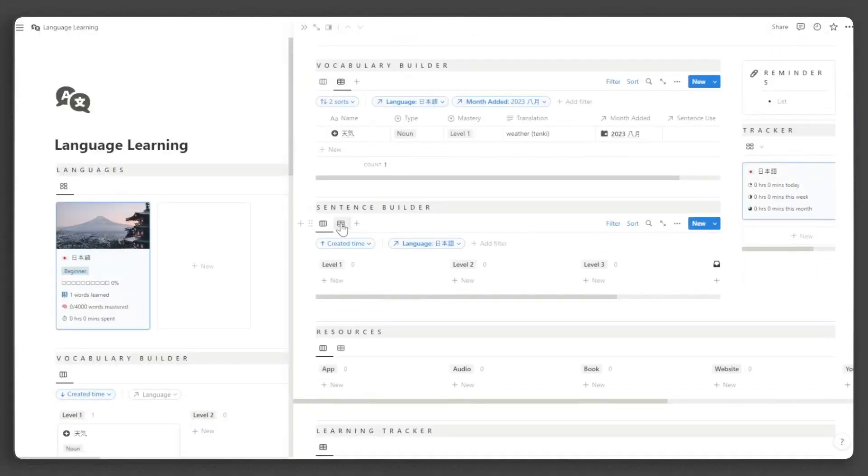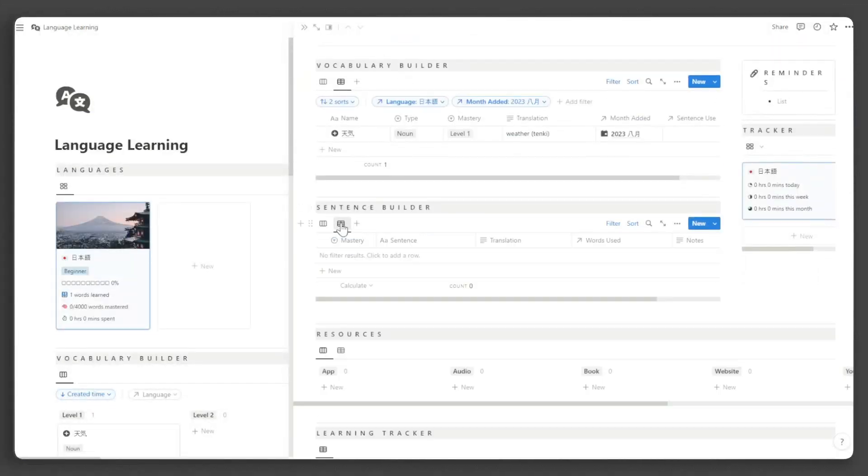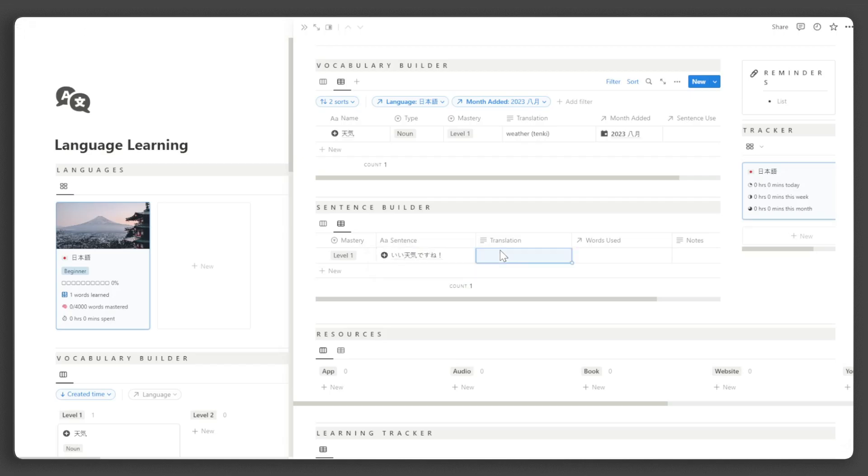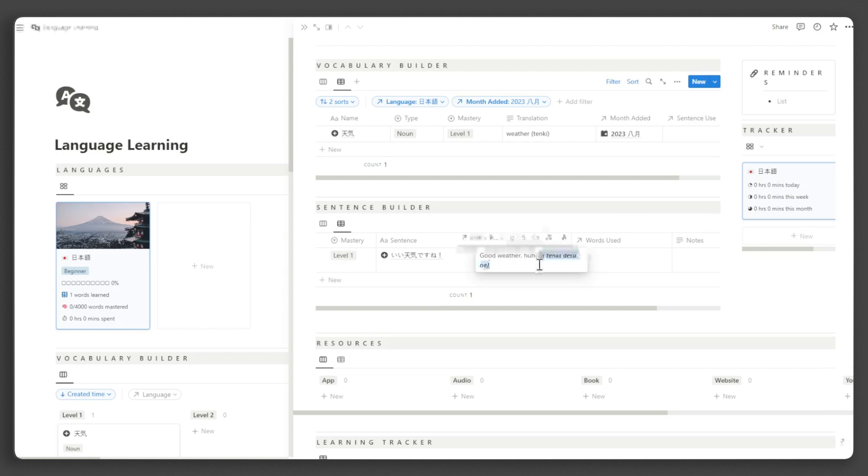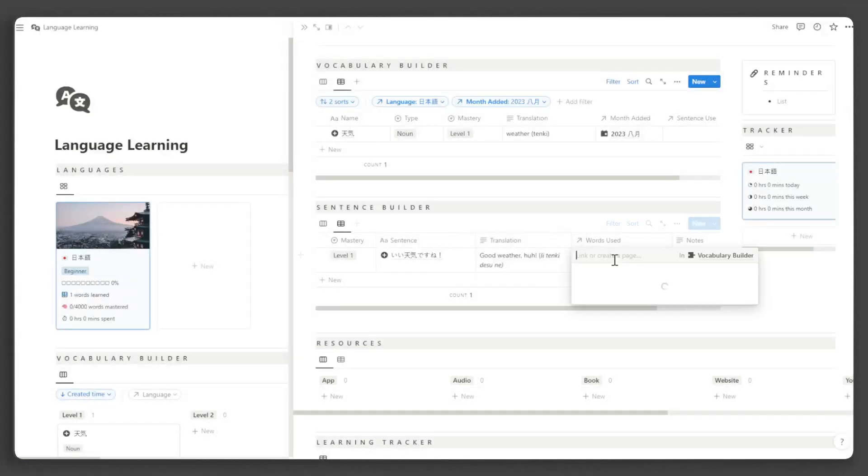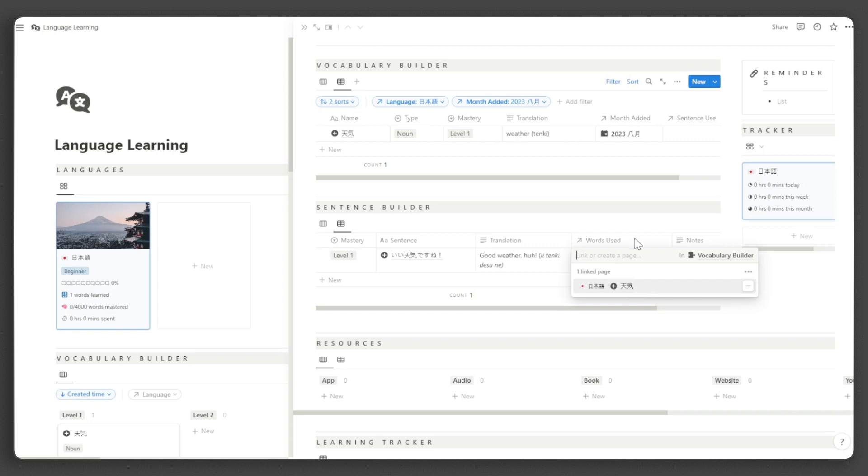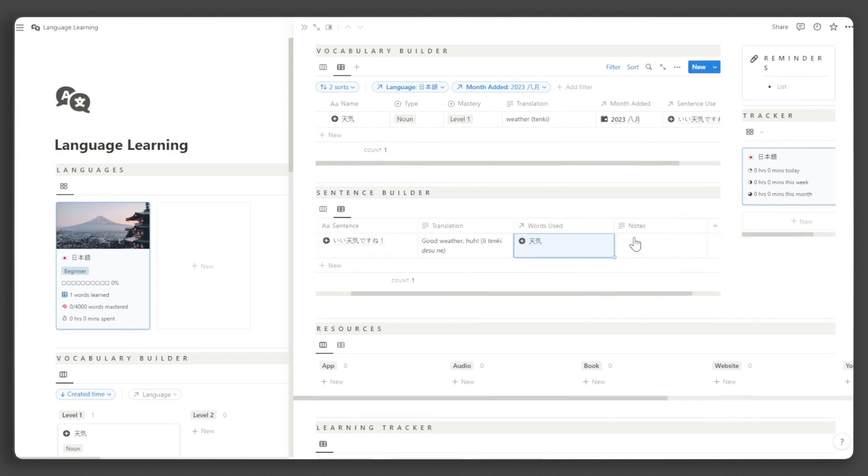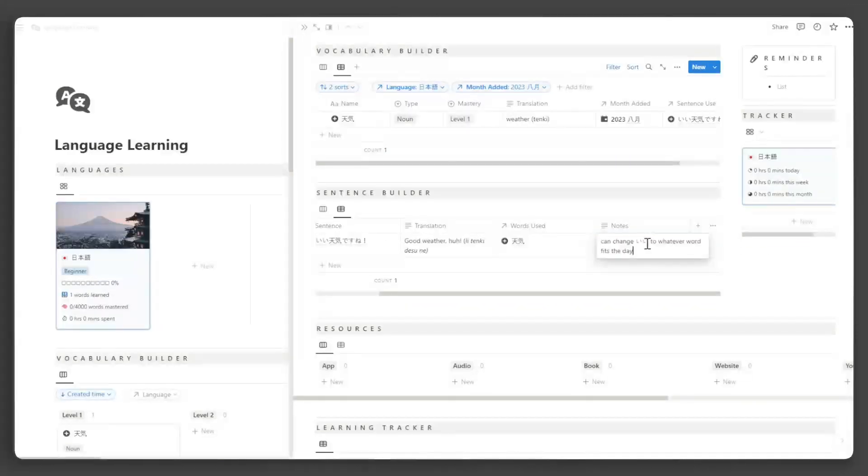Now, let us add a sentence. Fill up the necessary information. Under the words used property, you can record the words used in each sentence. You can also add some notes to assist you in your learning process.